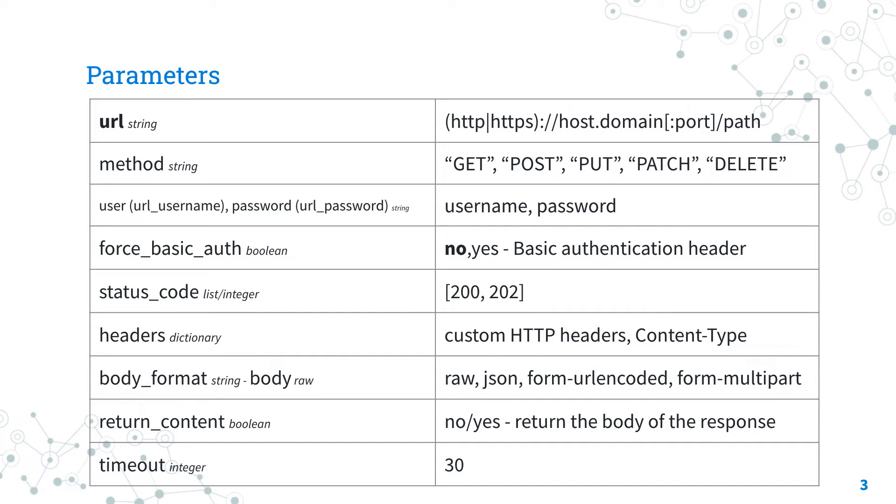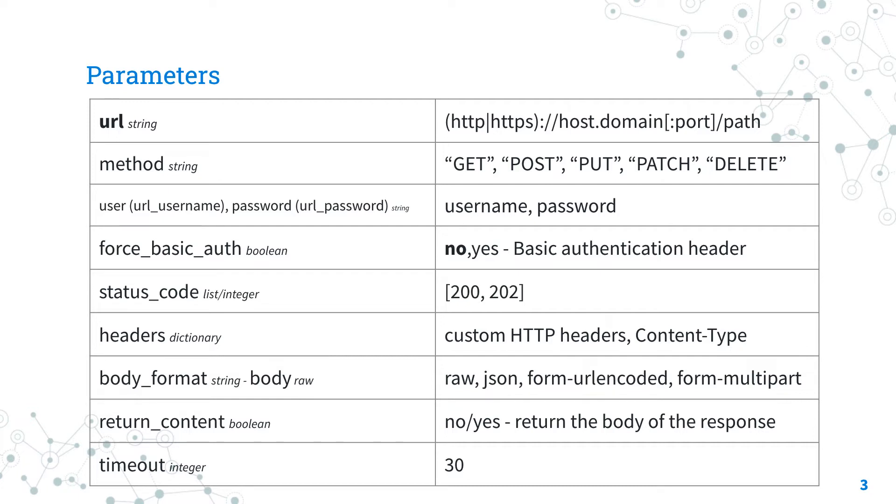The parameter return_content is very important to return the body of the response as a content key in the dictionary result. The default timeout is set to 30 seconds, but you could customize with the timeout parameter.